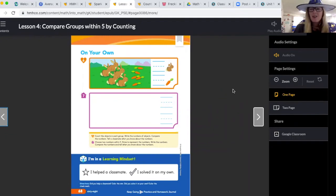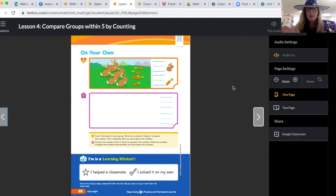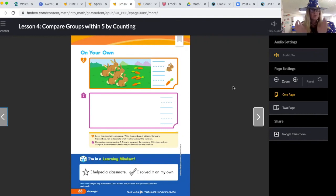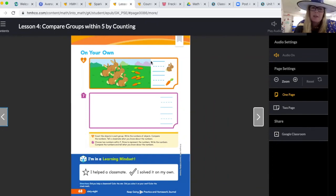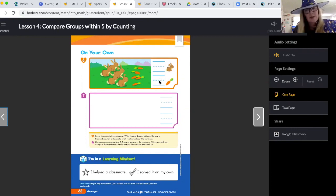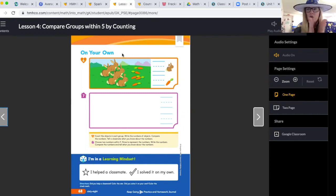Are you ready for on your own? On your own this time is not totally by yourself — after you do these problems, you need to go find whoever's helping you do school and explain to them what you know. Count the objects in each group, compare the numbers — first write the numbers, count your bunnies and write the number, count the carrots and write the number, then compare the two groups.